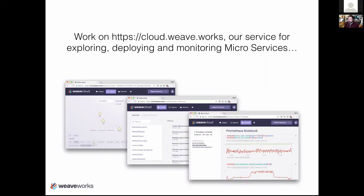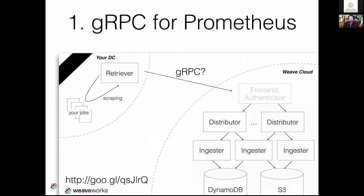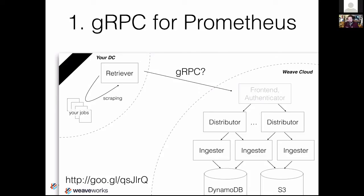Everything here is running on Kubernetes, except we run on AWS. My first experience with gRPC was about nine months ago working on a project called Cortex — our hosted multi-tenant distributed Prometheus. If you've heard of Prometheus, it's to Kubernetes as Borgmon is to Borg. Prometheus is a fantastic monitoring system developed by the chaps at SoundCloud; now it's upstream in the CNCF as is Kubernetes. We decided to build a big multi-tenant distributed Prometheus and sell it as a service as part of Weavecloud. Getting data from your application into Weavecloud is just an RPC challenge, so we thought: why not use gRPC?